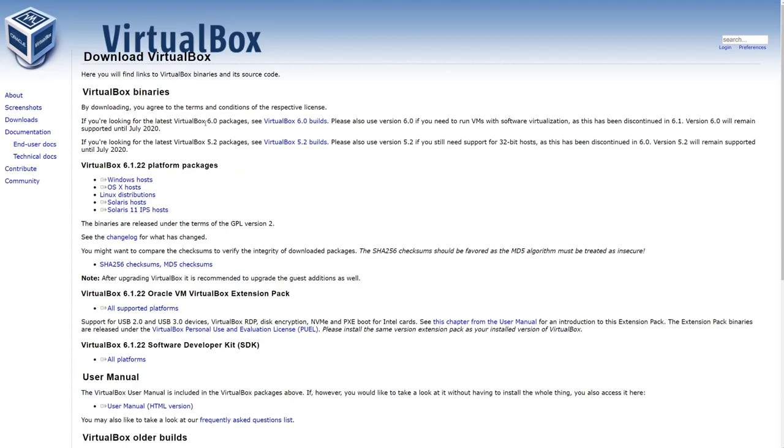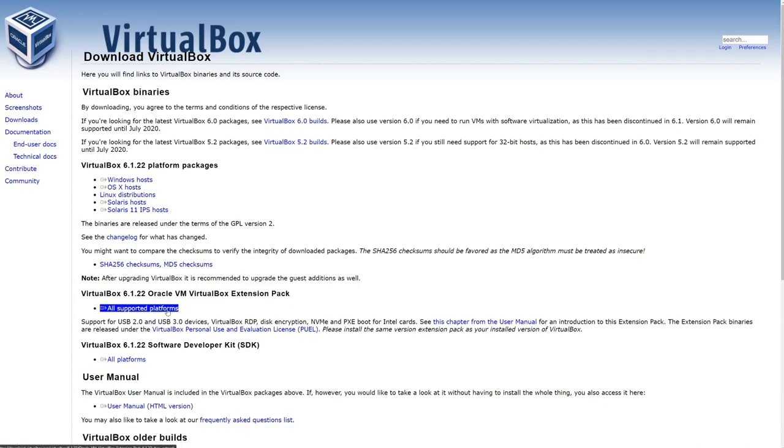And on this page, if you look kind of towards the middle, you'll see that there is a VirtualBox extension pack here. We're going to just click all supported platforms and that will automatically download the file that we need.